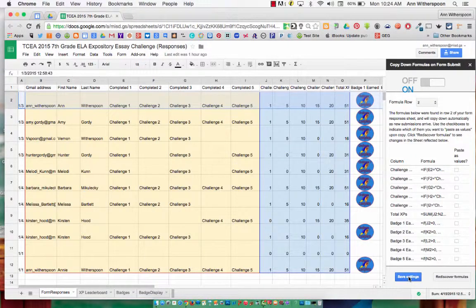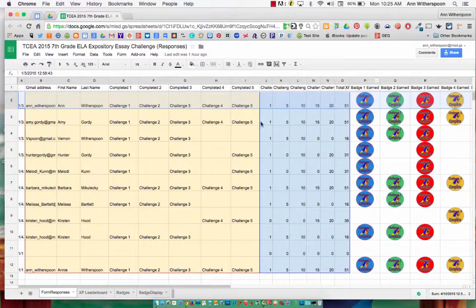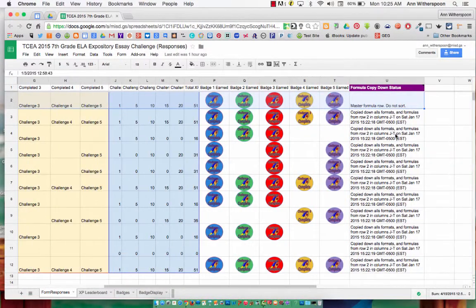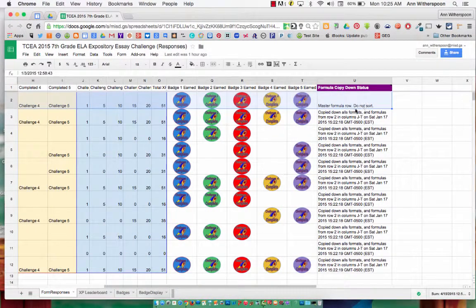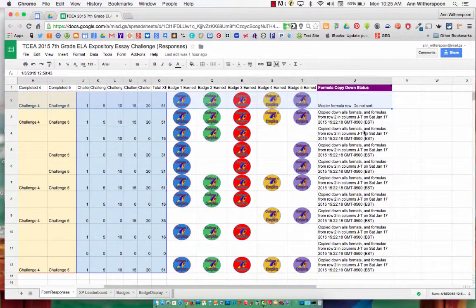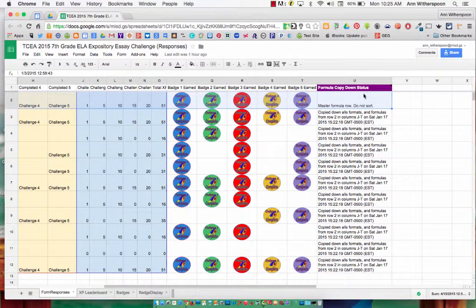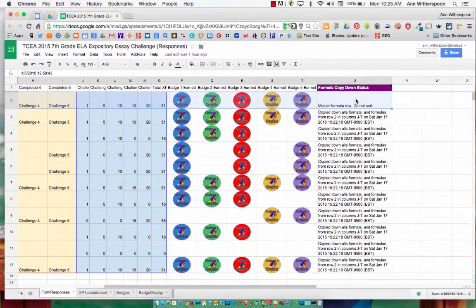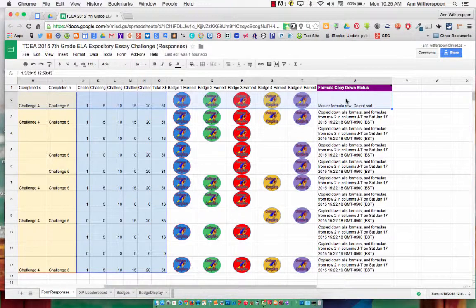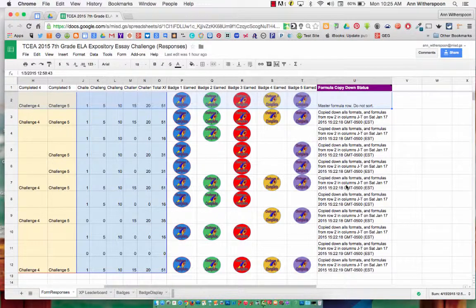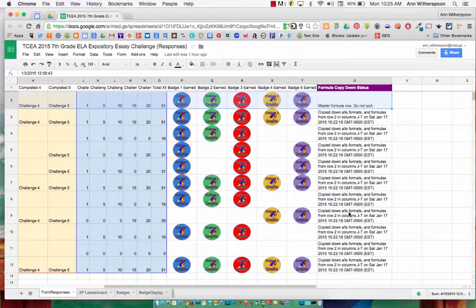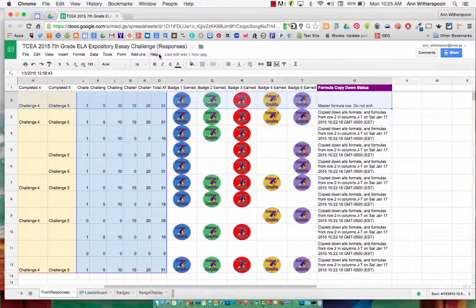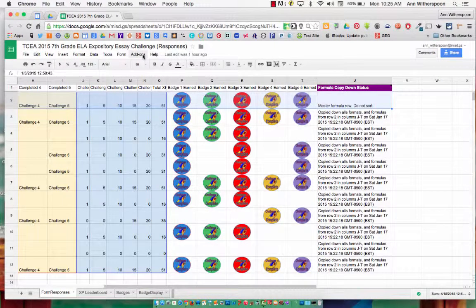Now, once you do that and you have new form submissions, it will indicate or give a notification in the last column that it has copied down all the formulas. It also indicates which row your master formula is located in. Once you have your form submissions, you'll see these notifications that it's copied down the formula. It's as easy as that. The copy-down Google add-on.